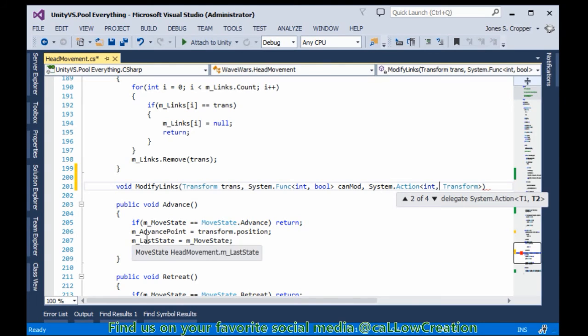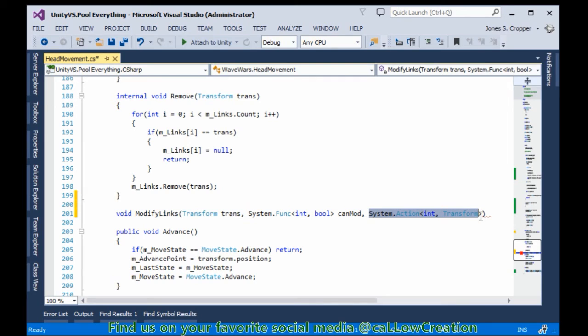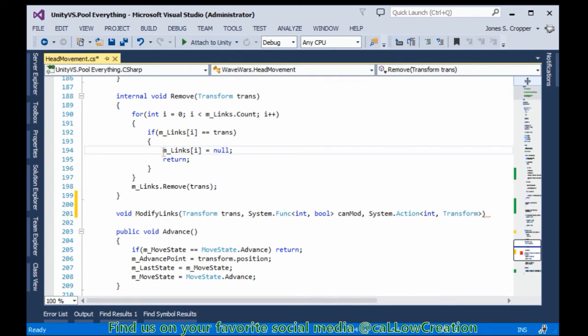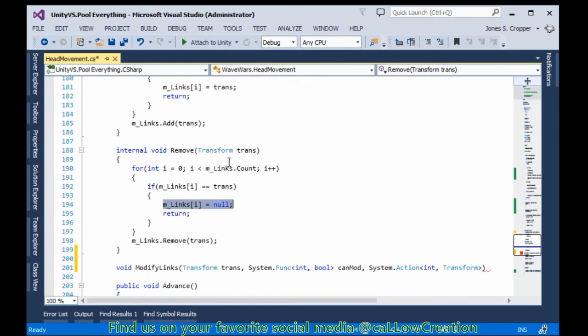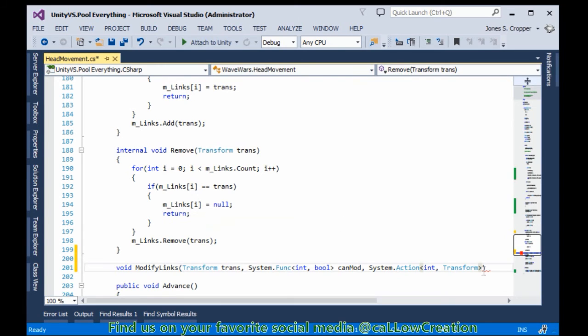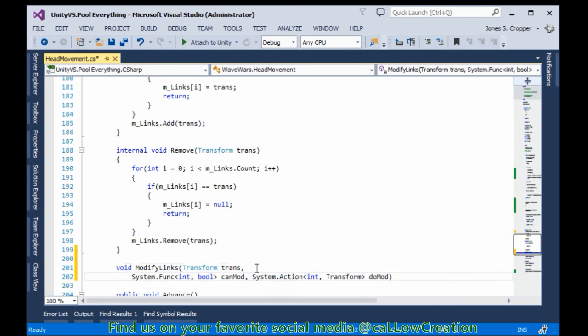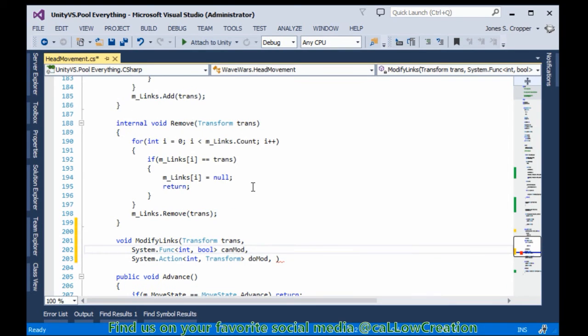Taking a transform. This call is going to evaluate to this statement. So it's going to take an integer, and it's going to take a transform. Links is a list of transforms. So if canMod, let's call this doMod. Let's get some line spacing here so we can see what's going on. So if canMod, doMod, then we'd like to pass in a transform of what we want to mod.